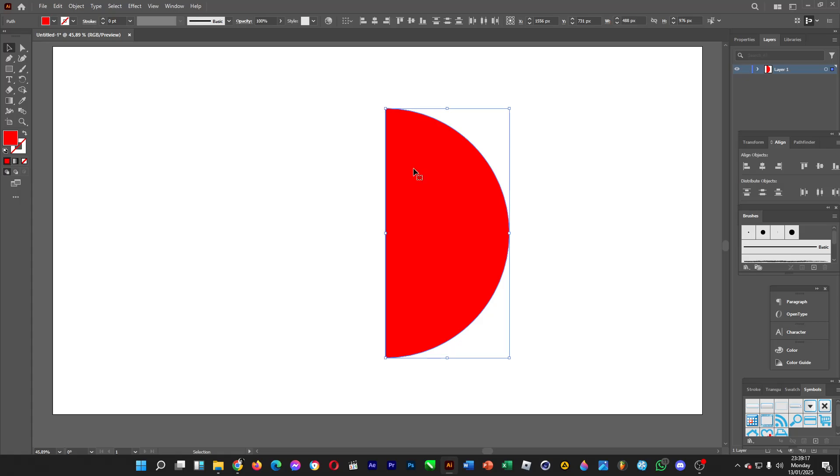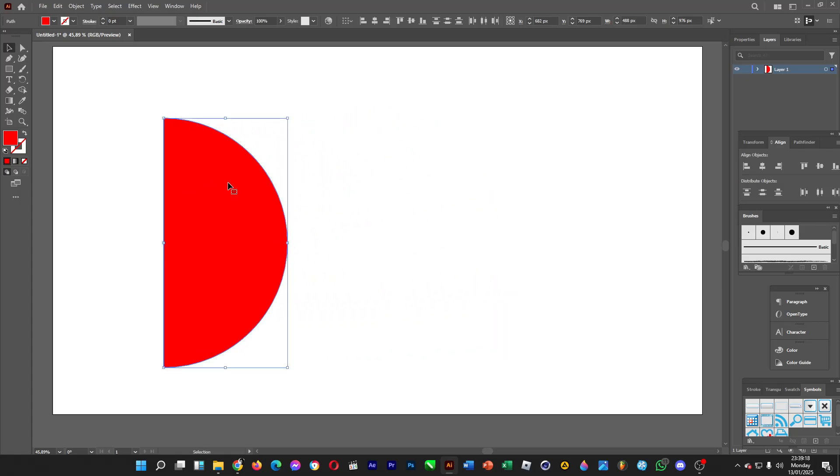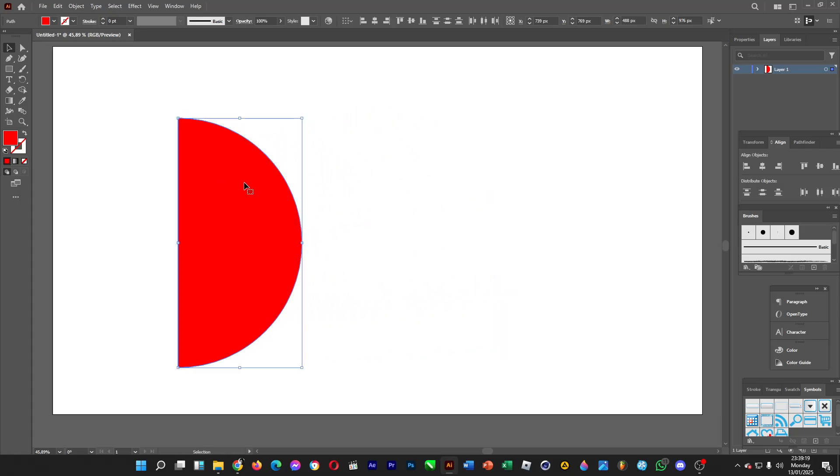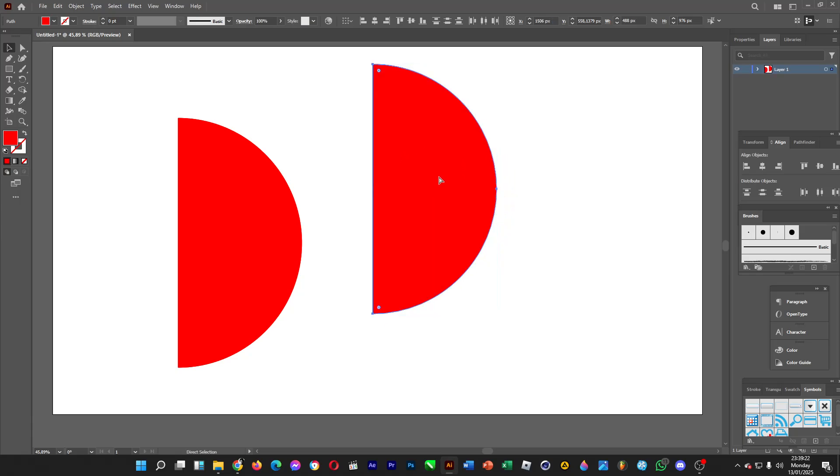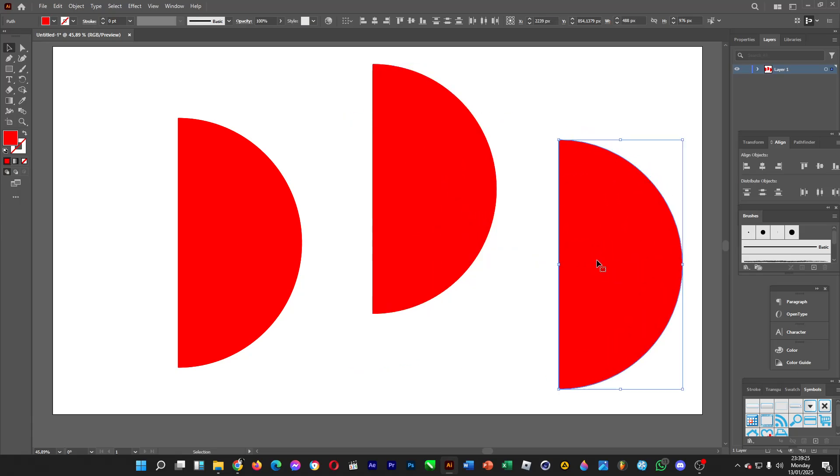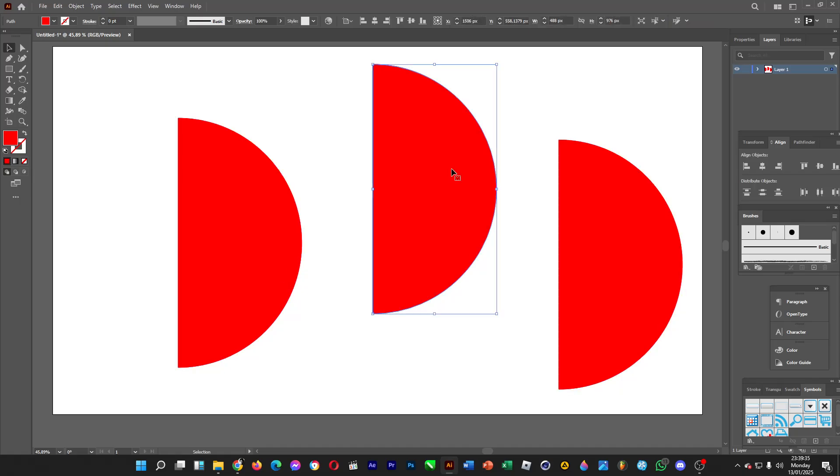And then, let's make several copies. Ctrl C, Ctrl V, Ctrl C, Ctrl V. I'll be showing you three different spheres that you can create with the semicircles. So let's start from this.